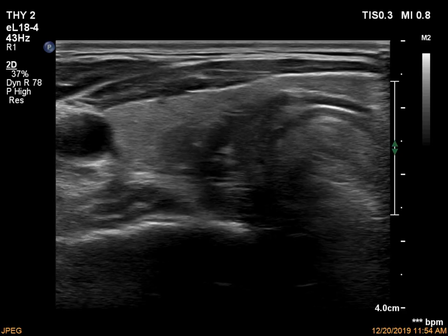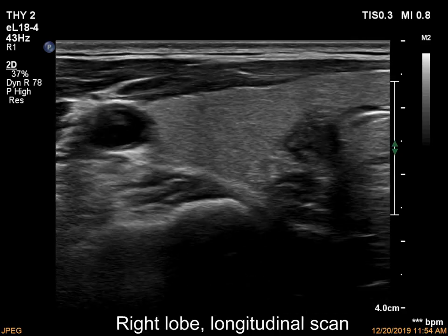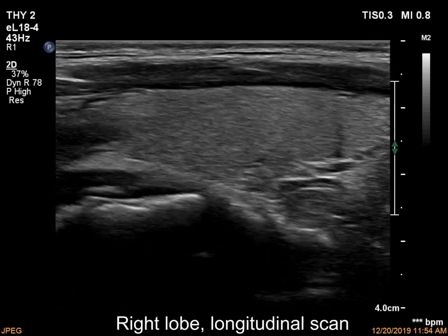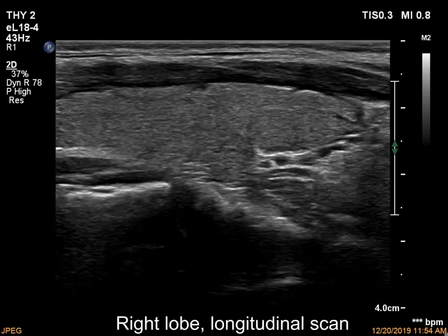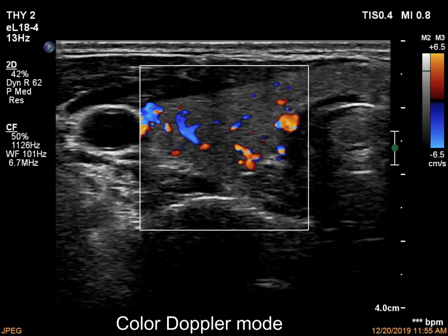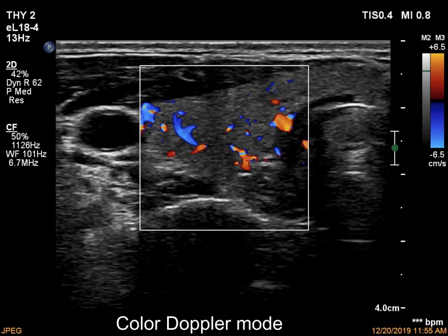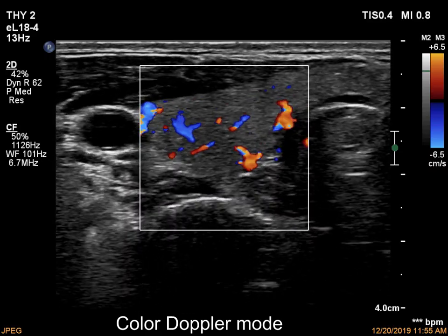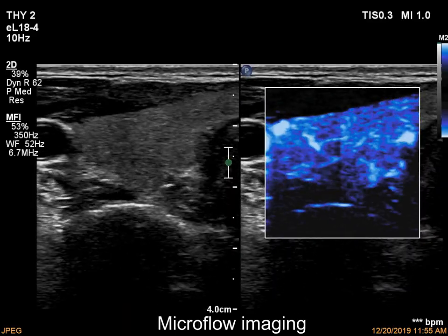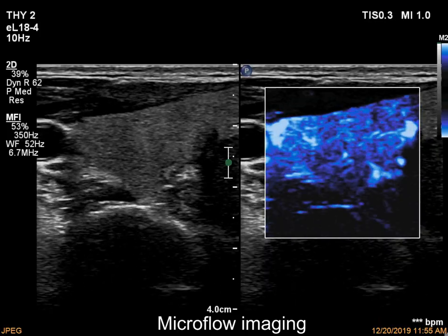The right lobe is ecnormal and has no discrete lesions. The vascularity is average or a bit increased. The distribution of vessels is even.